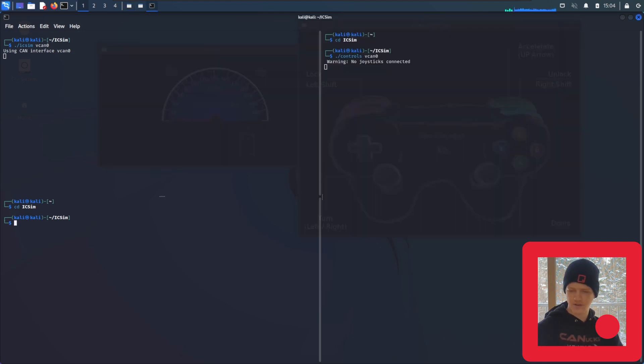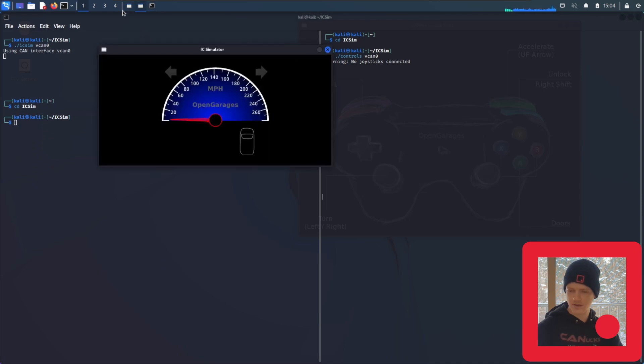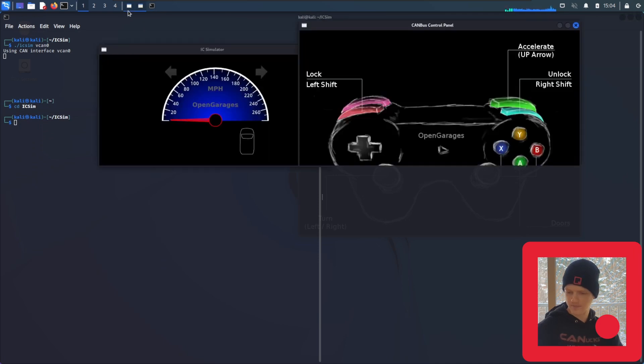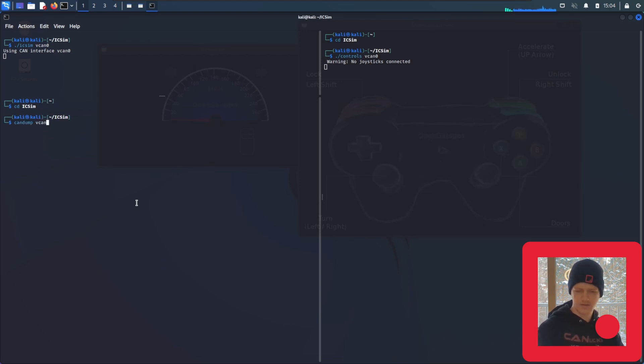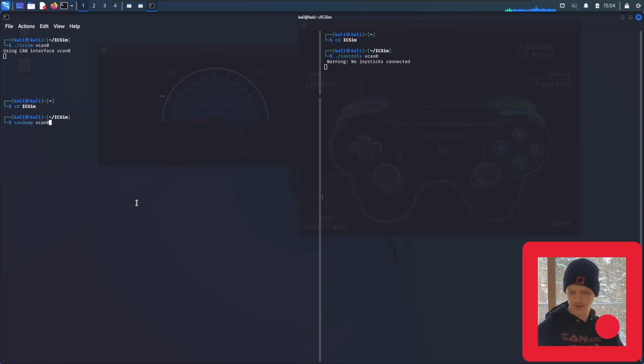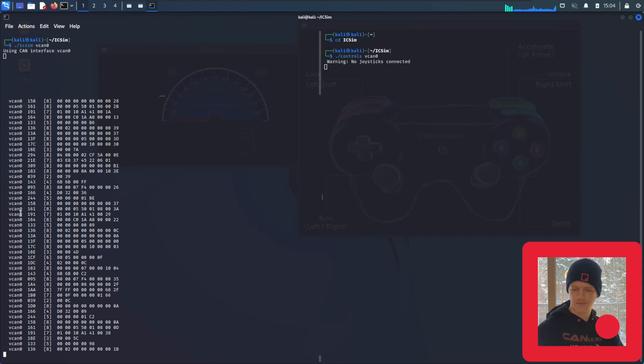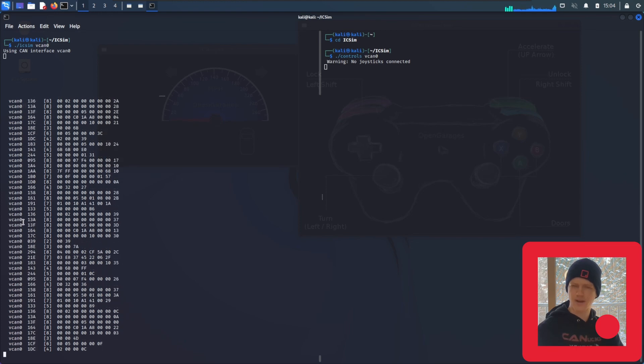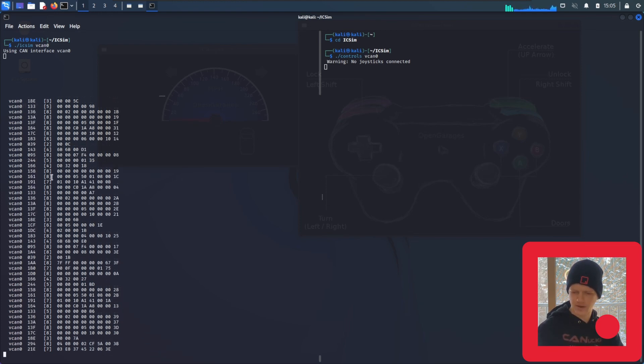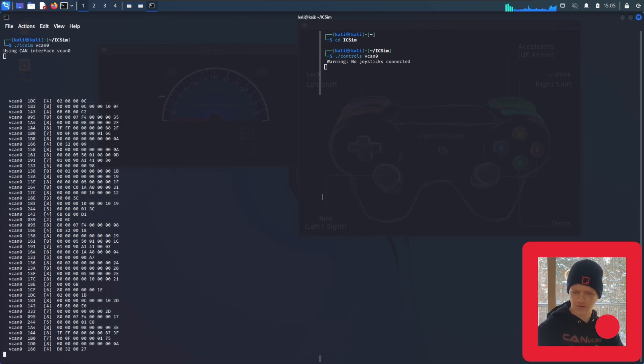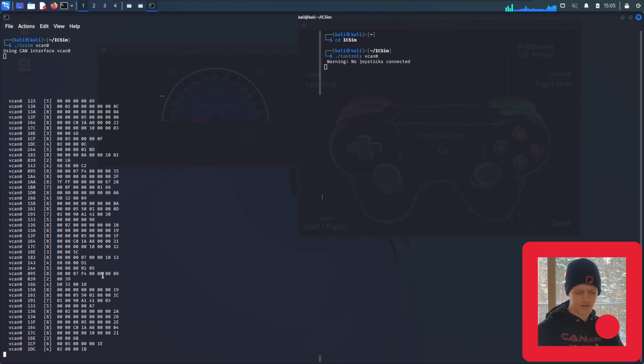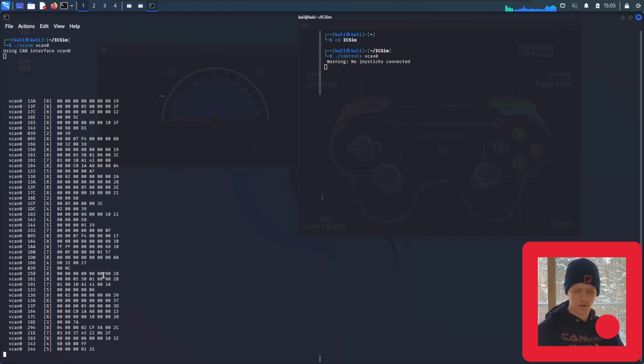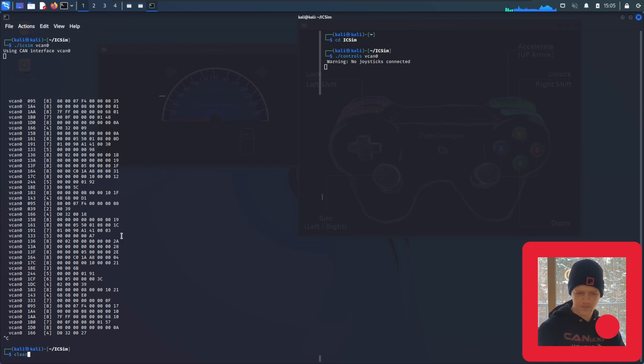In the first video, we learned about can dump, where you can dump traffic. So we're going to do that here. We're going to type can dump and then vcan0 since the interface we're using is vcan0. And we see traffic, but it's pretty hard to make anything of this. And the arbitration IDs are just scrolling right by. Luckily, there is a program that was installed with the canutil suite called cansniffer.